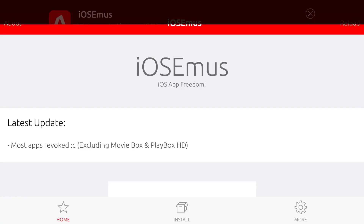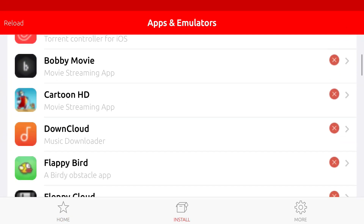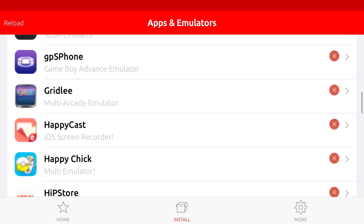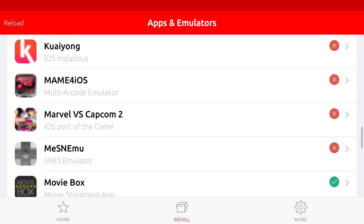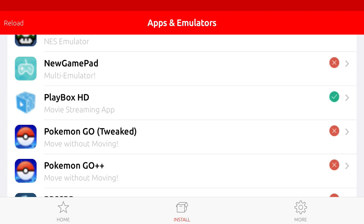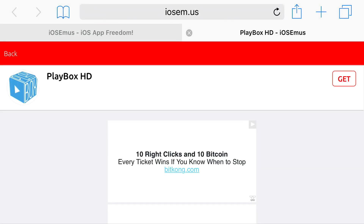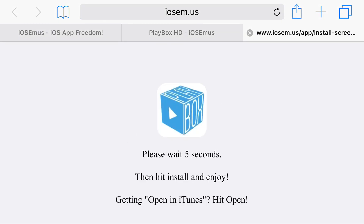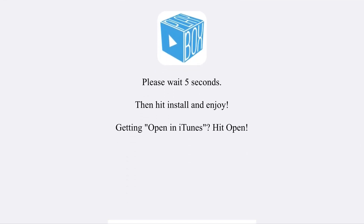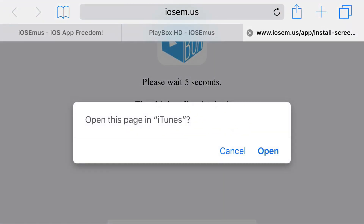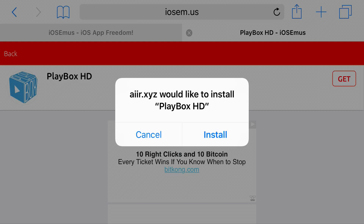Once you open the application you should find three categories at the bottom: home, install, and more. Go ahead and find install and scroll down all the way until you find Movie Box or Play Box. The first one is Play Box HD. Tap on it and you'll be redirected to Safari. Press get, wait five seconds, then hit install. Press open in iTunes, then press open and press install.